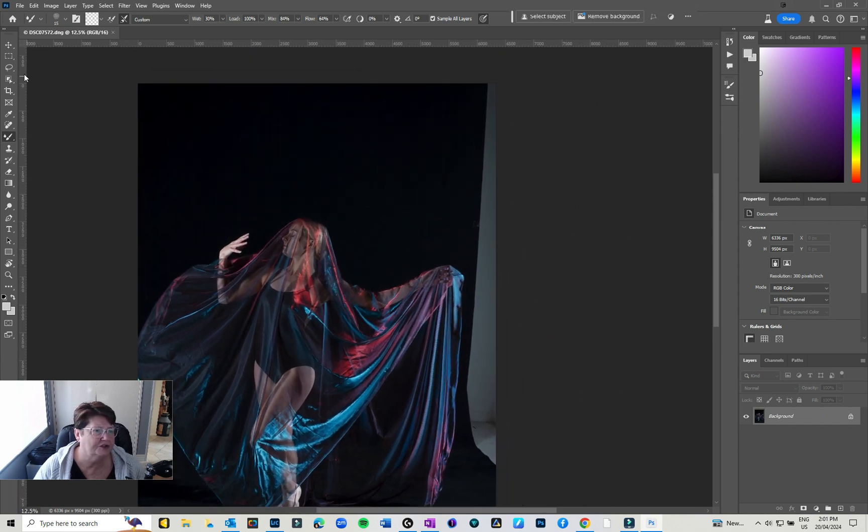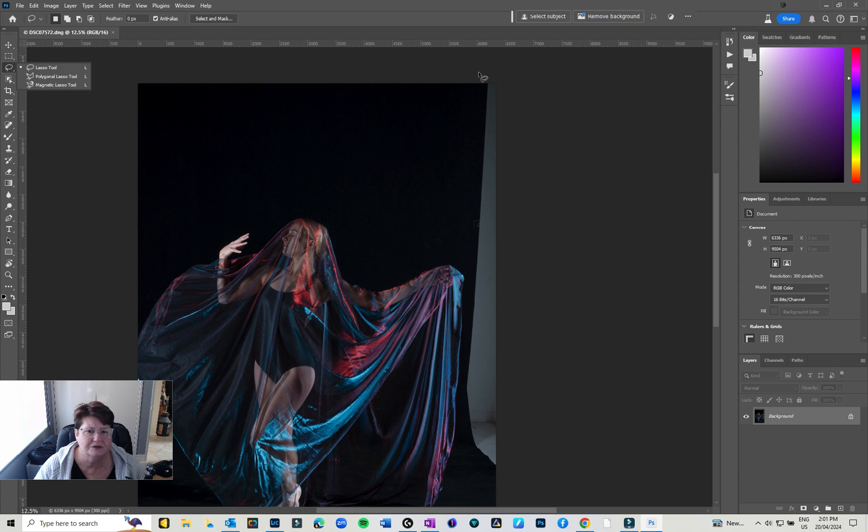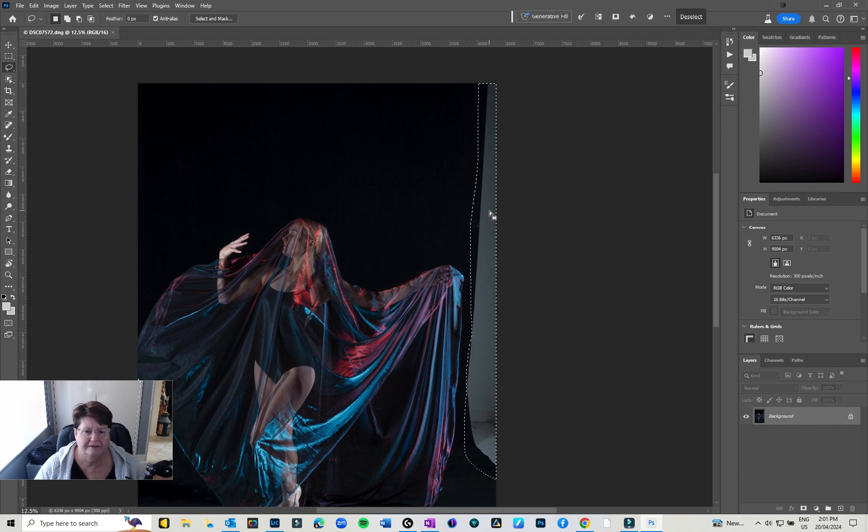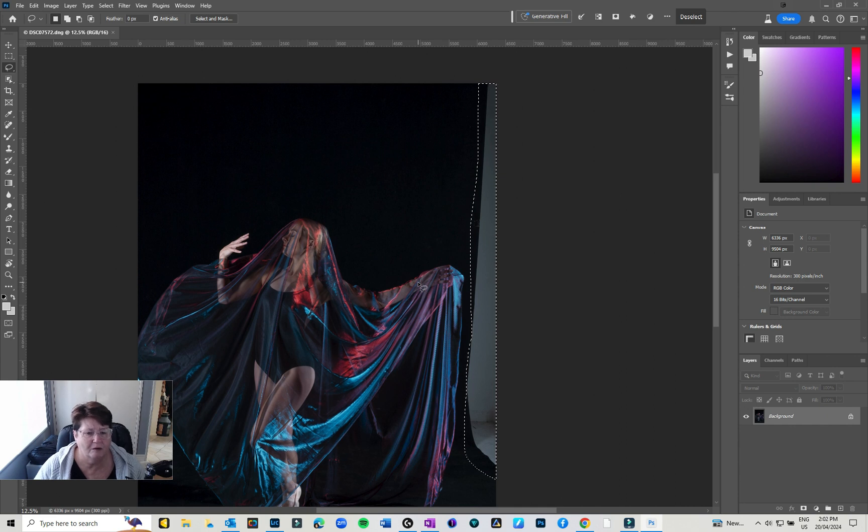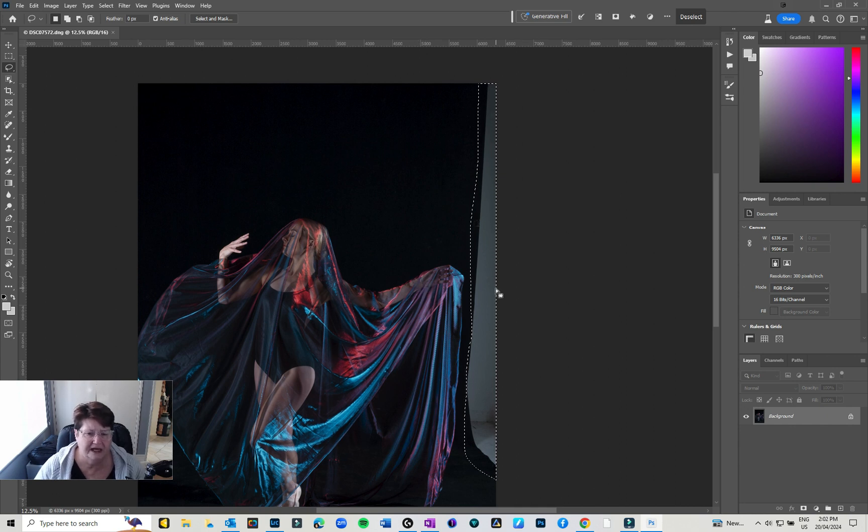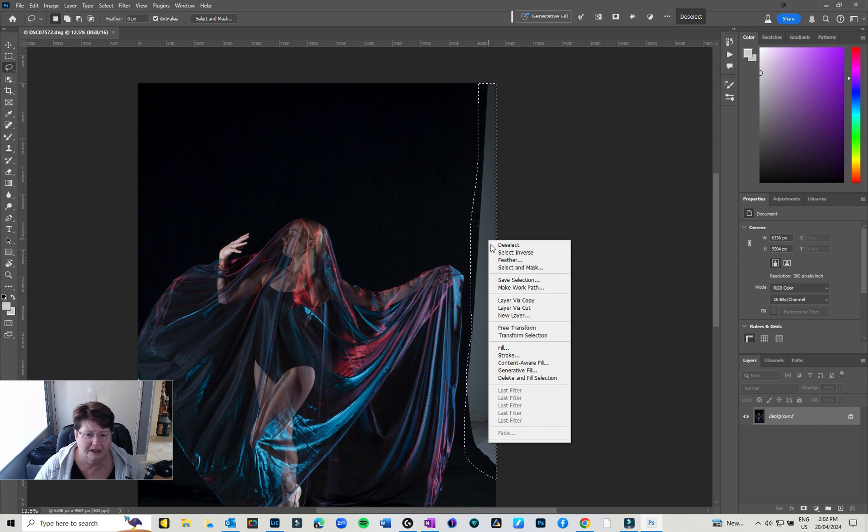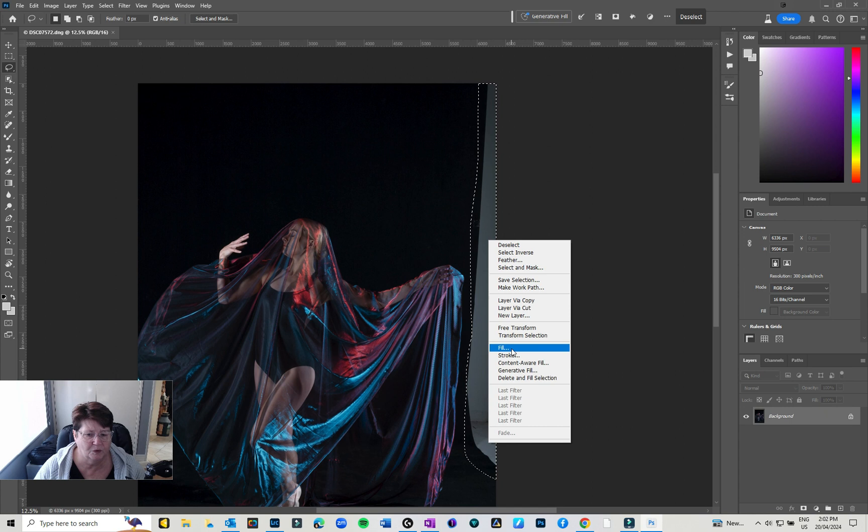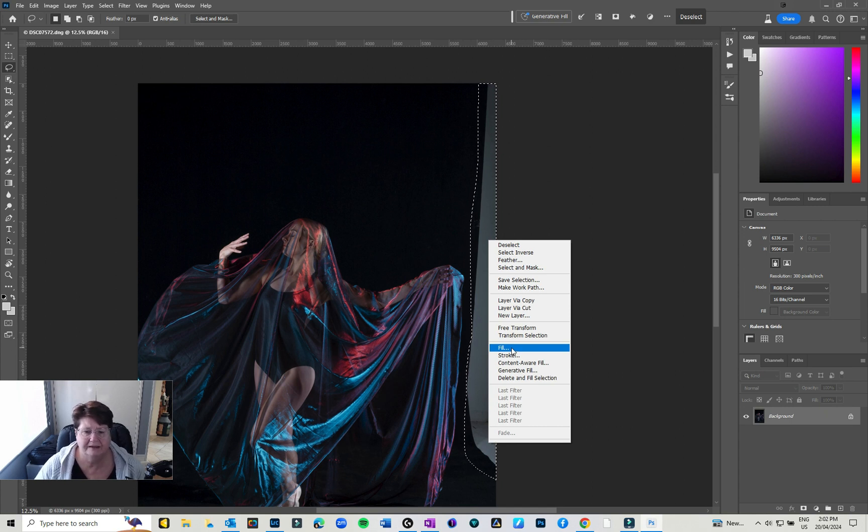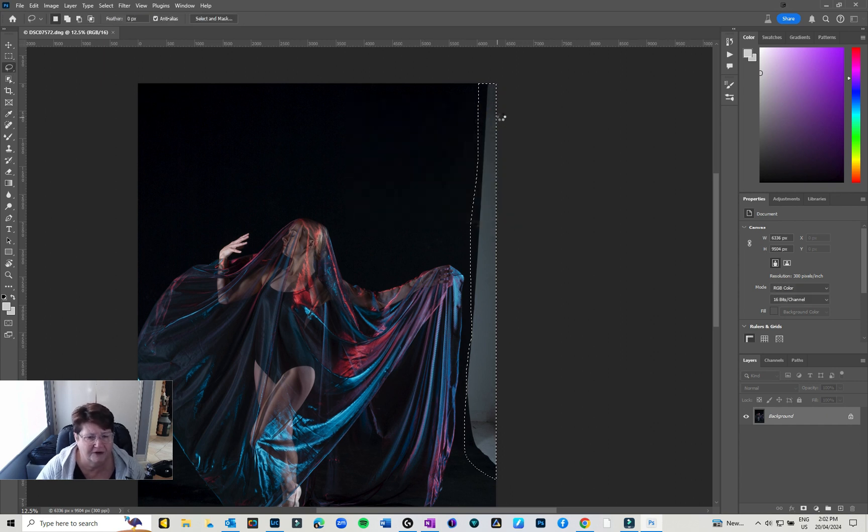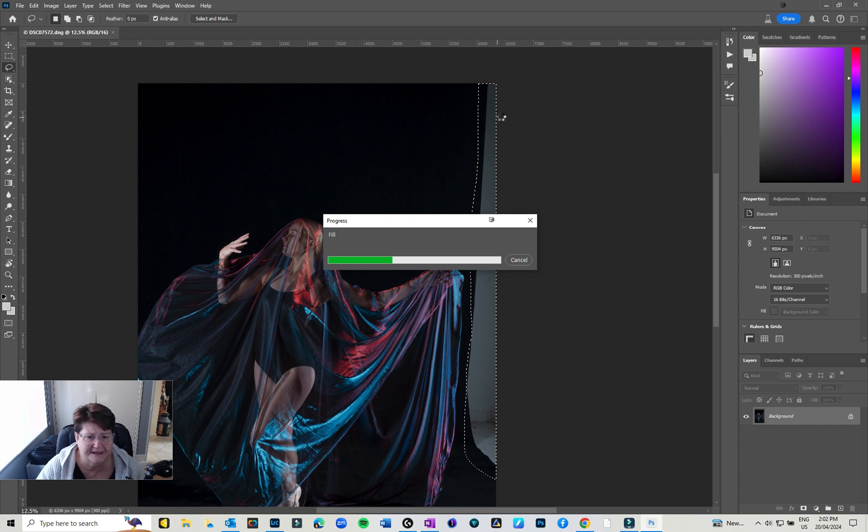I'm going to grab the lasso tool and work around that area. It's really good if it's a little more complicated, like if her hands are over the edge, but as long as you've got a little bit of black to work with. There's a couple of things I could do. I could just paint that in black, or if I right click, I can fill or content aware fill or generative fill or delete and fill section. Sometimes one works better than the other. If I just go to fill, I've got content aware and I'm just going to click okay. Let Photoshop do its thing.